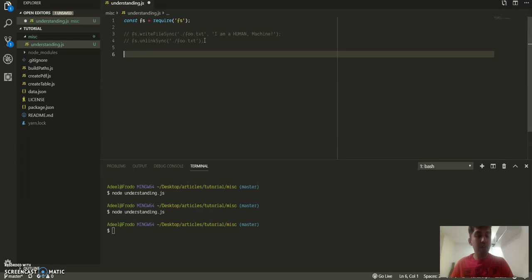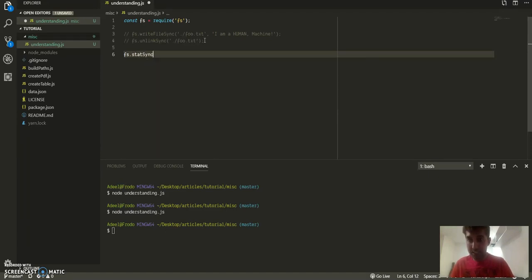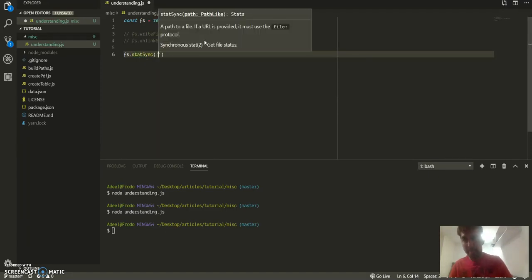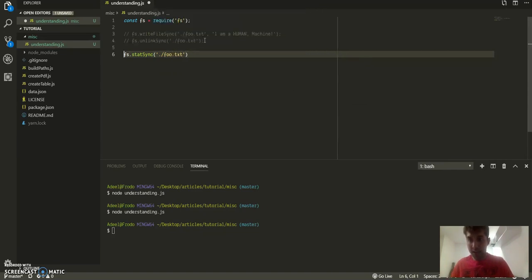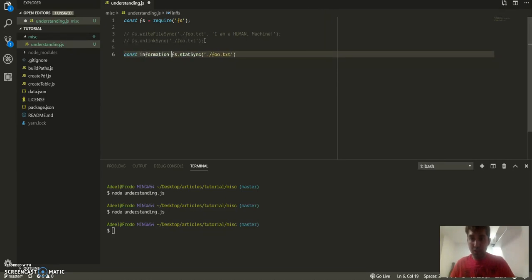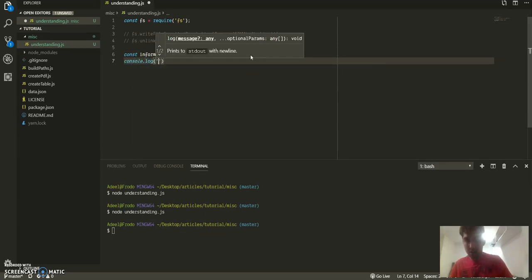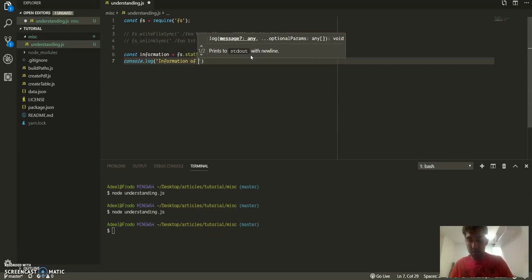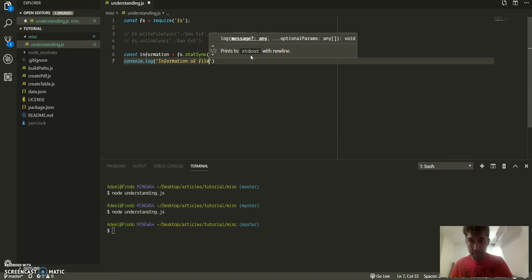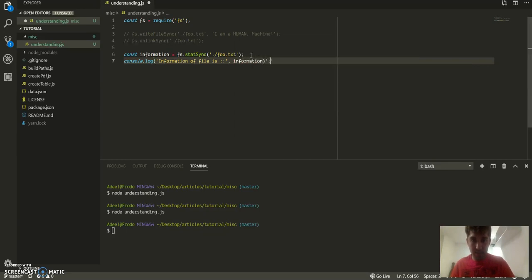But what if you wanted to get some metadata about the file, as in its size or when it was created and stuff like that? So fs, what was it called, I think it was called statSync. Alright, food.txt. And what I can do is const information, console.log information. Now this will crash because we don't have a file and node.js doesn't have an elegant way of exiting from this if it doesn't find this file path because we just deleted it, so it might crash.